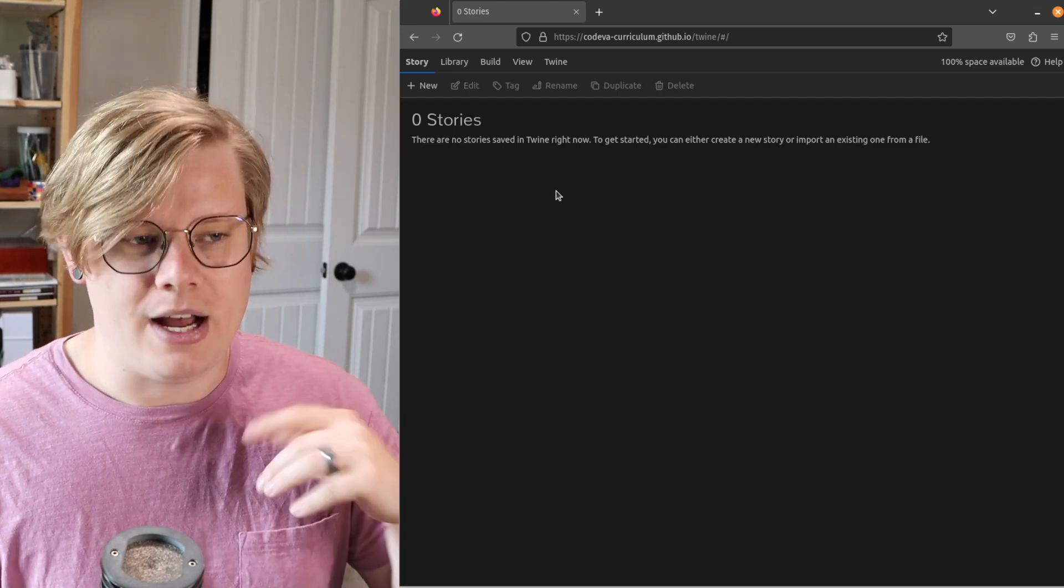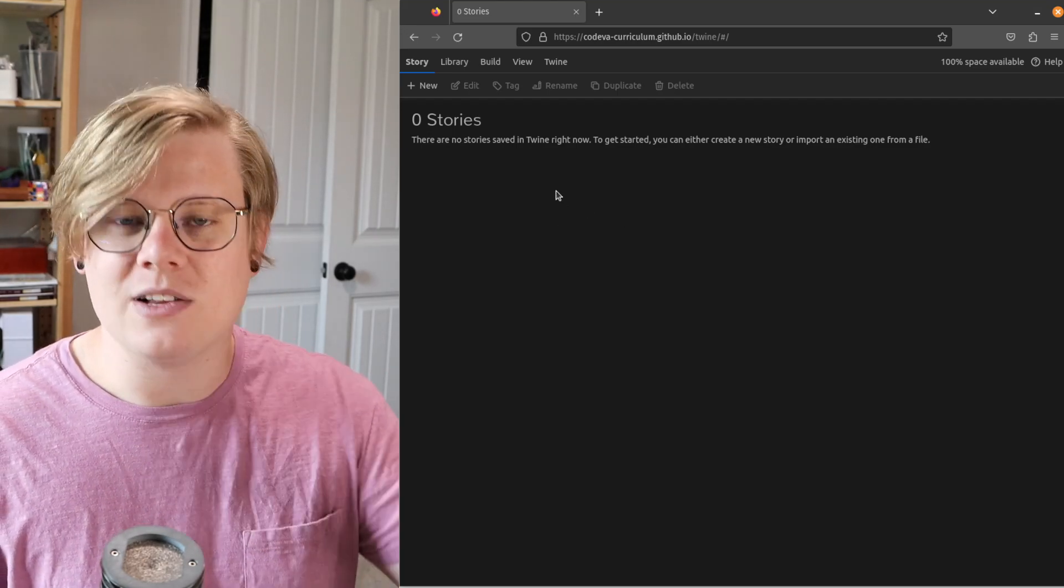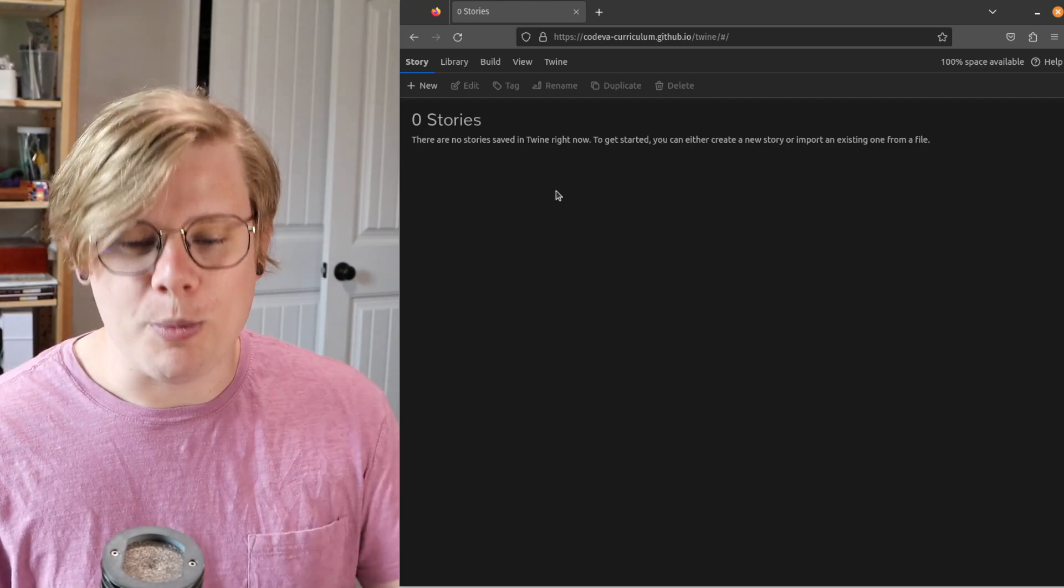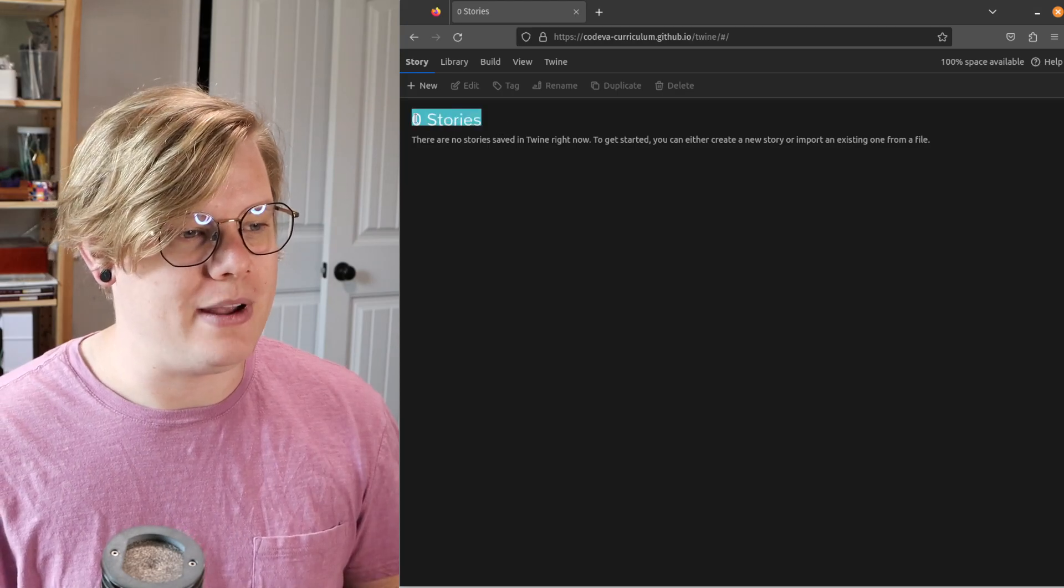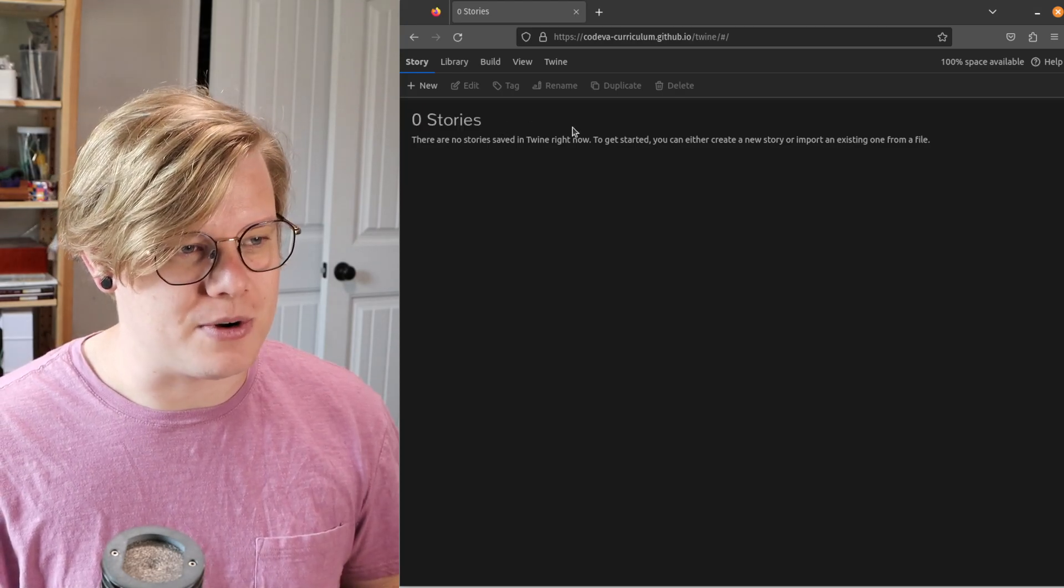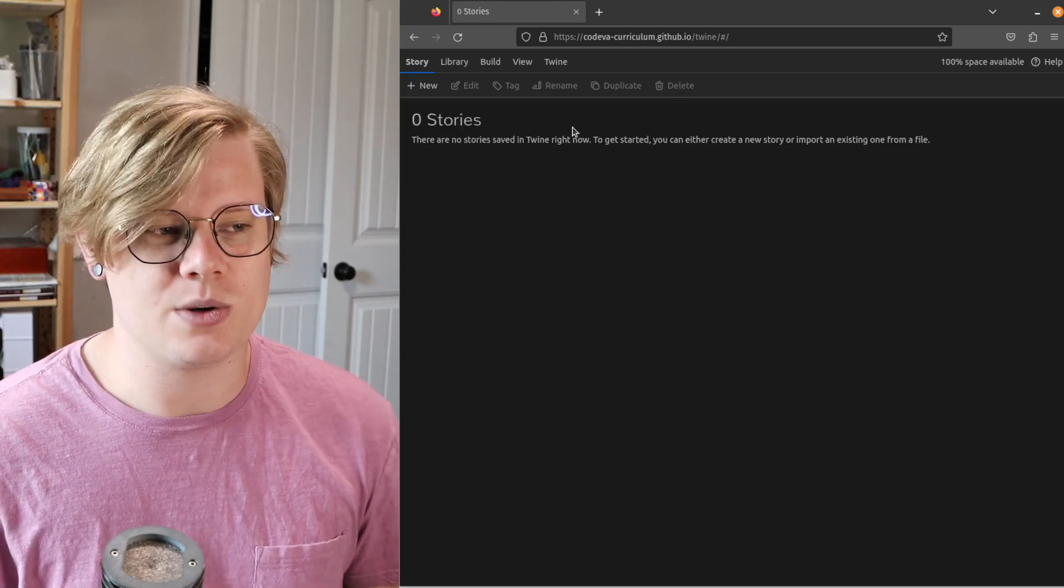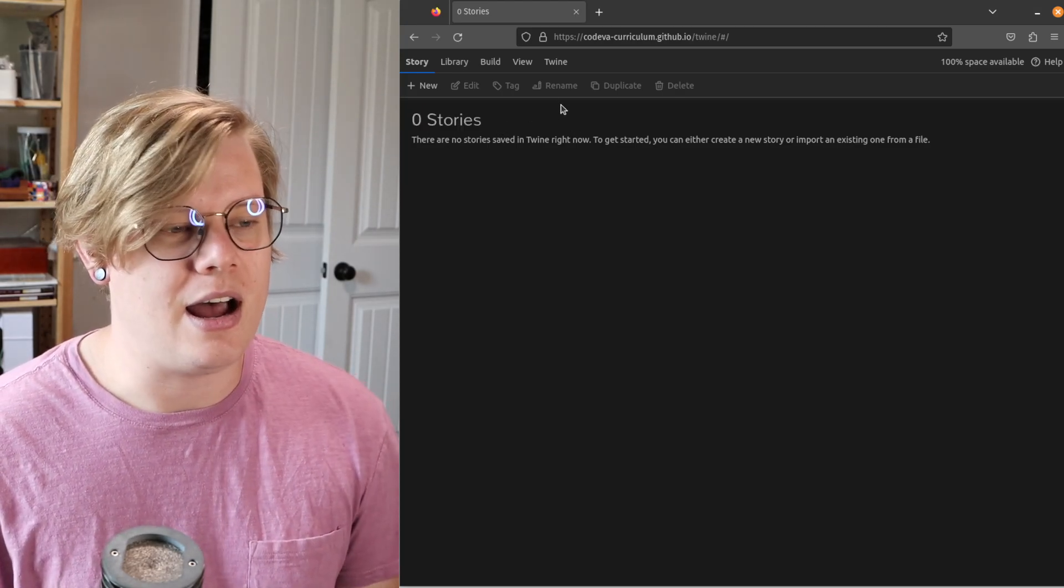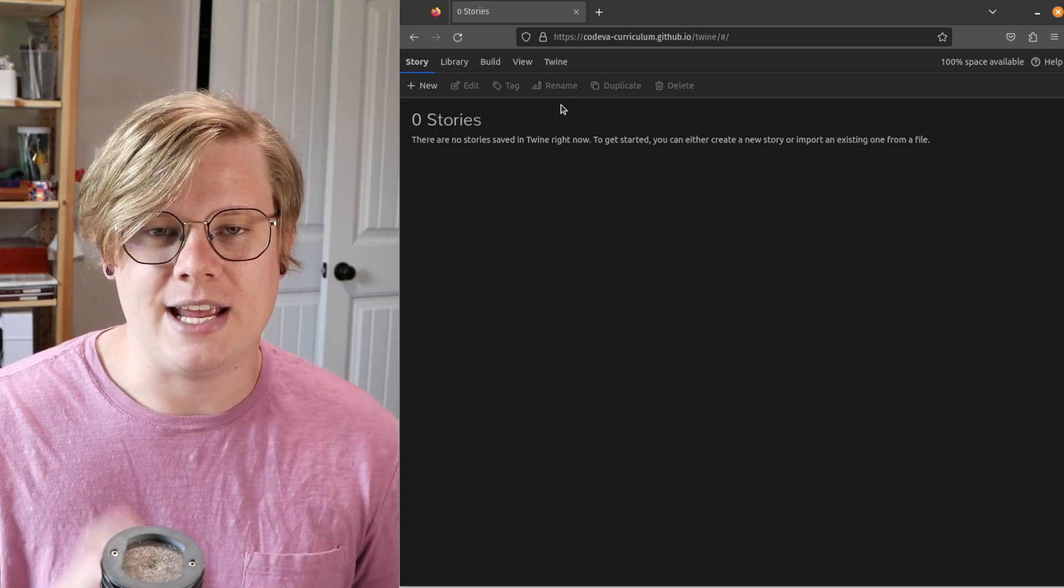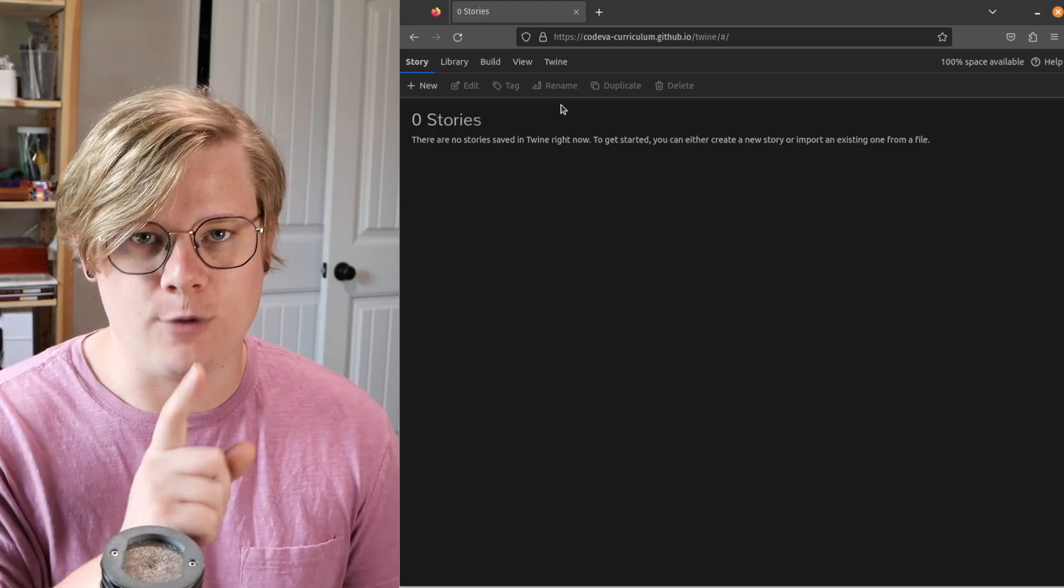So here we go. This is what it's going to look like when you first open it up. We have zero stories. But before we create any stories, you need to select a story format.